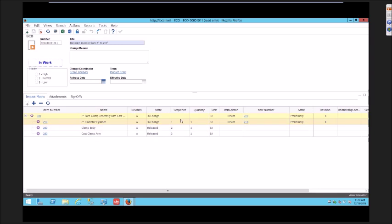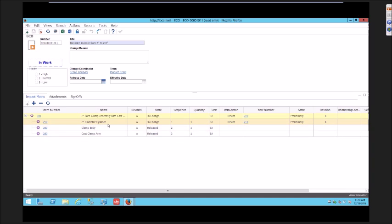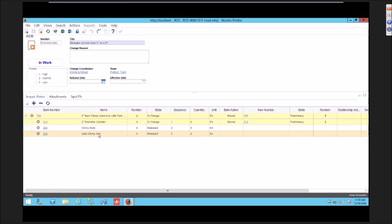While he's working on this change, he realizes that he needs to change this additional component. Because it's in work, he's kind of committed. He doesn't have any ability to add additional changes. He would have to create a new ECO and add this item as an affected item in that second ECO, and then complete the entire change split across two ECOs.